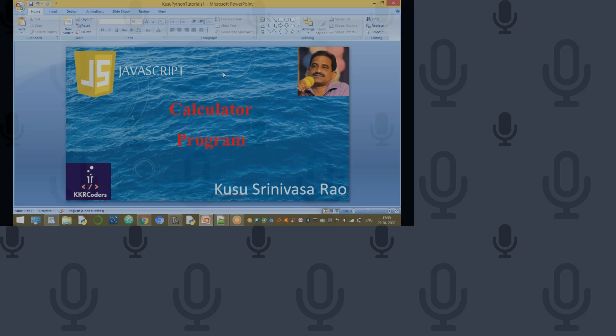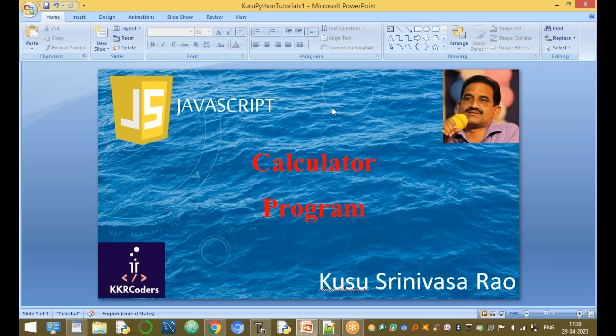This conference will now be recorded. Welcome to KKR Corners YouTube channel, JavaScript Tutorials. My name is Khusus Sinevas. In this session, I am going to discuss about a JavaScript program. Our program is a calculator program.